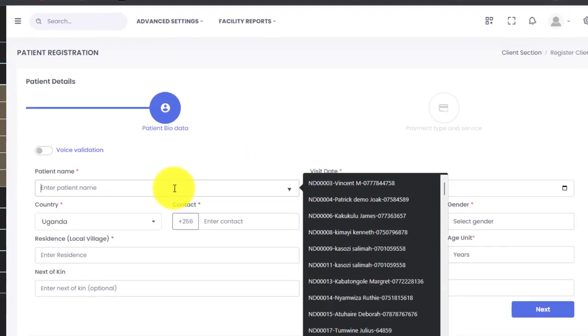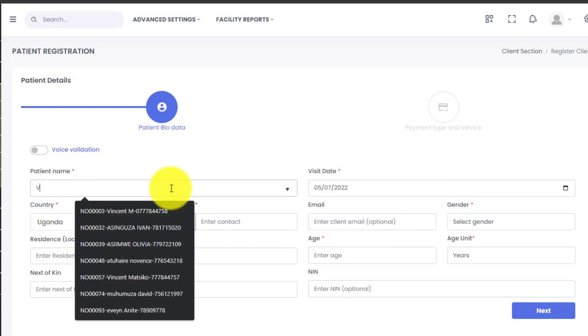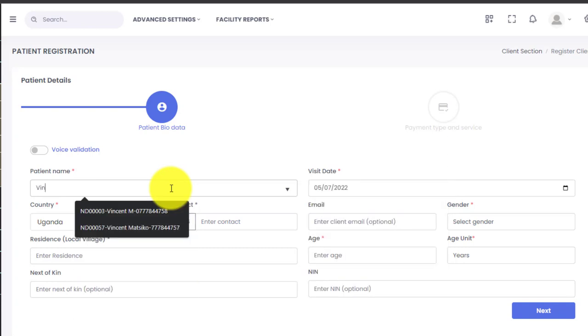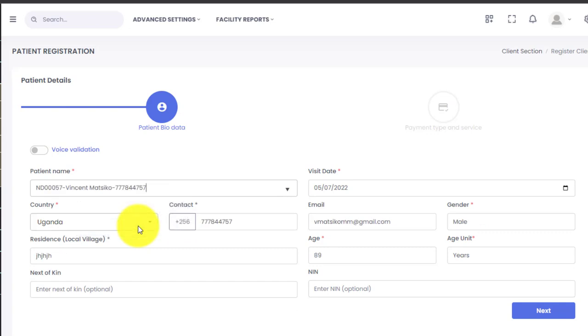Now keep note here: the moment you start typing, let's say our patient is called VC, as you type, the system is going to give you suggestions of all the clients who have ever visited your facility. In case you find that the client already exists, just select them and the system will auto-populate the other fields because it already has the biodata of that patient.